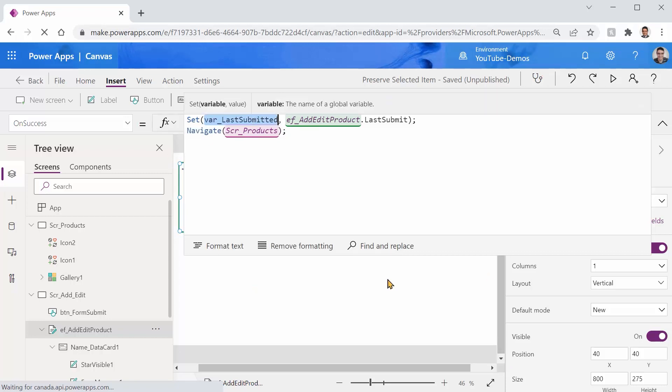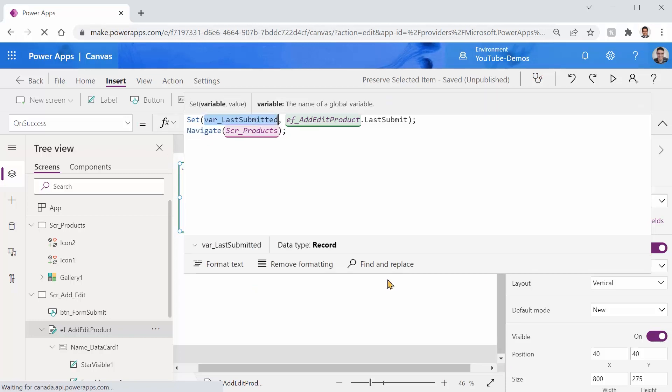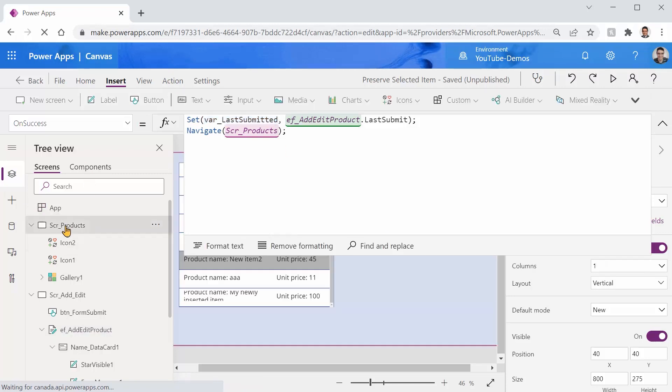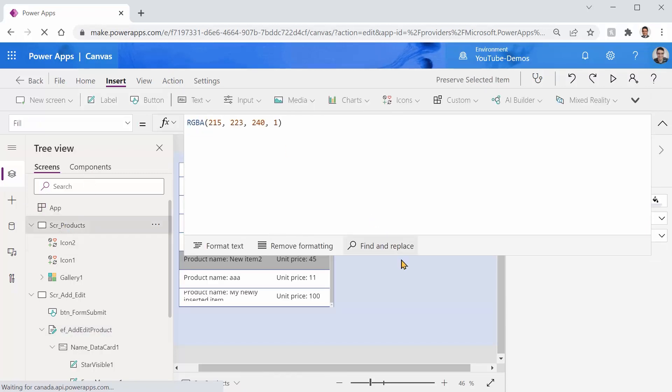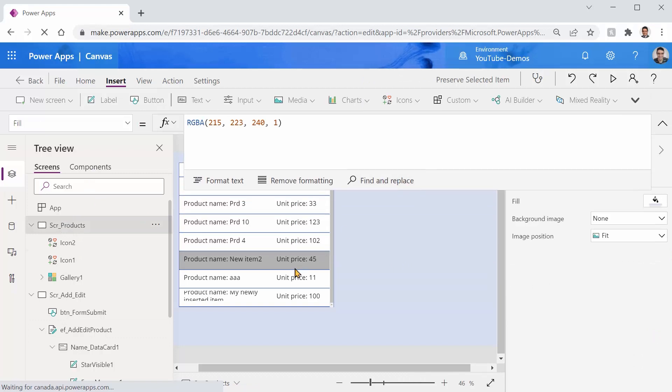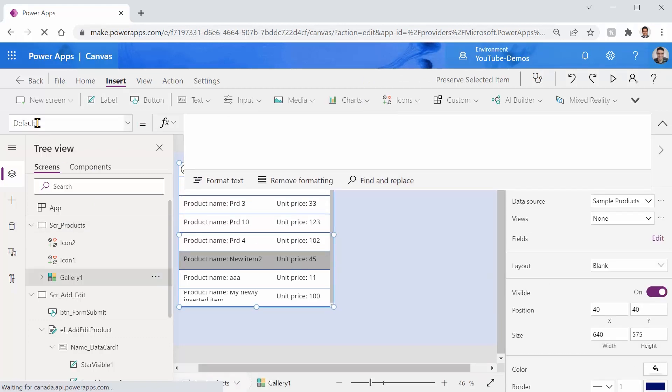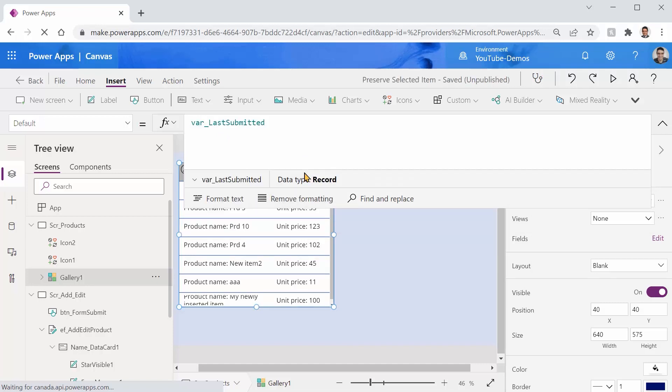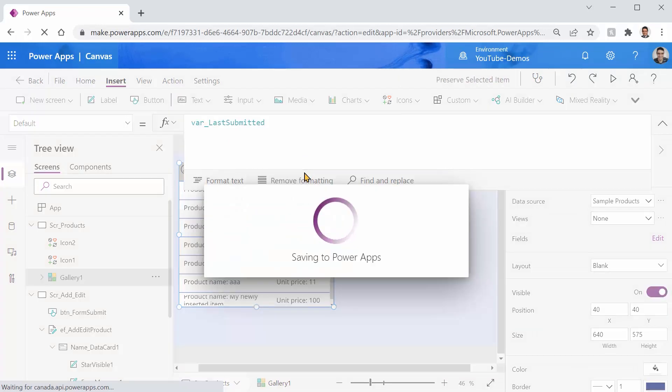Right now when I do that I want to have this value which is the newly inserted or updated. Regardless if you do insert or update last submit refers to the same thing. I say go to the first screen, set the default field of this gallery to the var last submitted. Let me just save it and that's it. Let's see if it works.